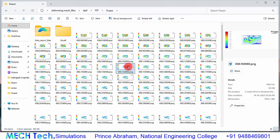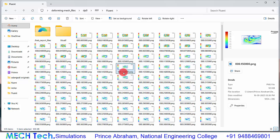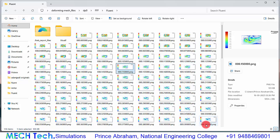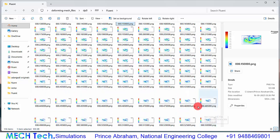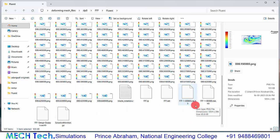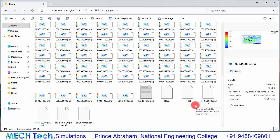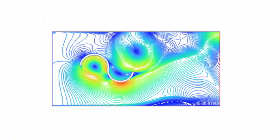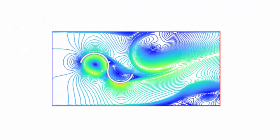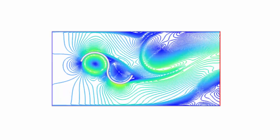This is the contour for 0.15 seconds and this is the contour for 0.395 seconds. For each and every time step we can get the results. If you want to get an animation, you can combine these images to get an animated video of the simulation.